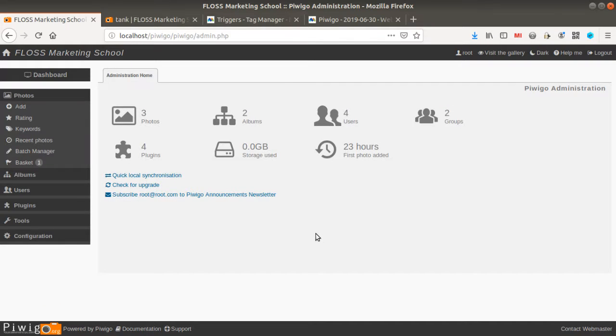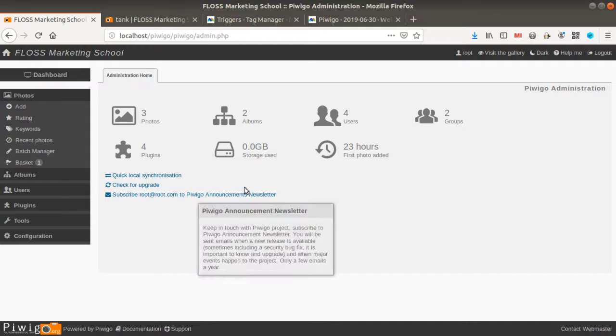Hi everyone and welcome to the Floss Marketing School. Today we are going to see how we can measure interaction within Piwigo thanks to Matomo Analytics.